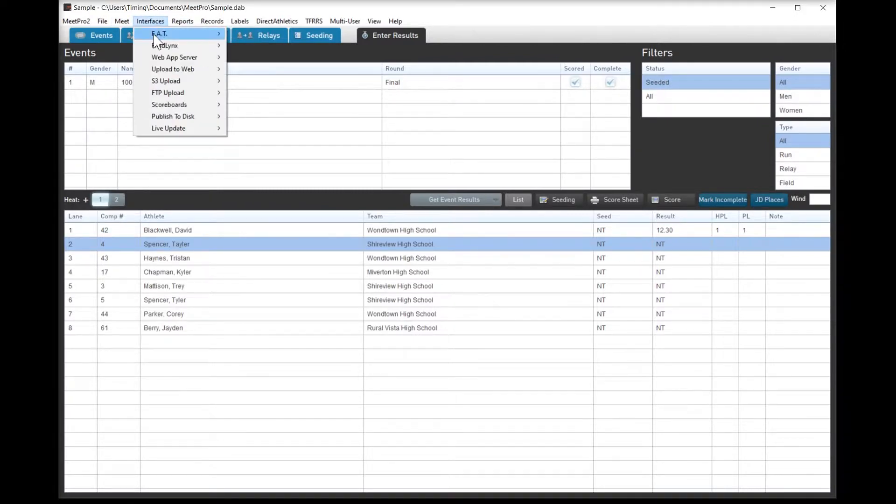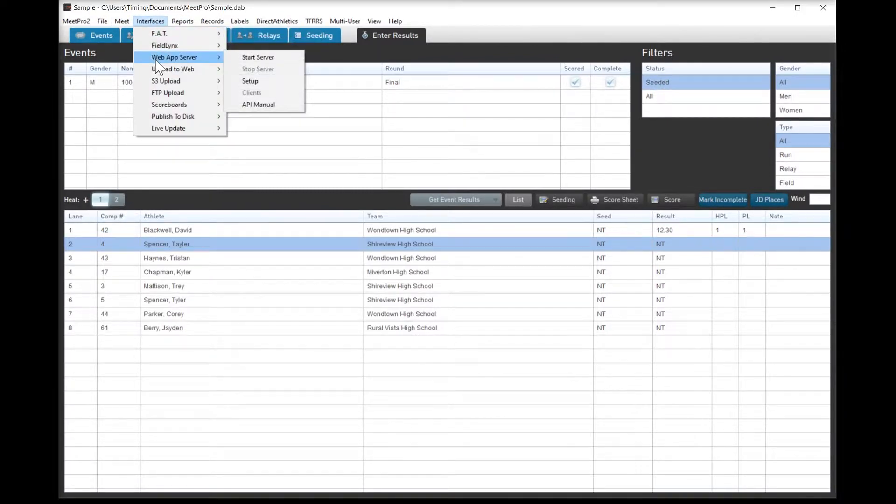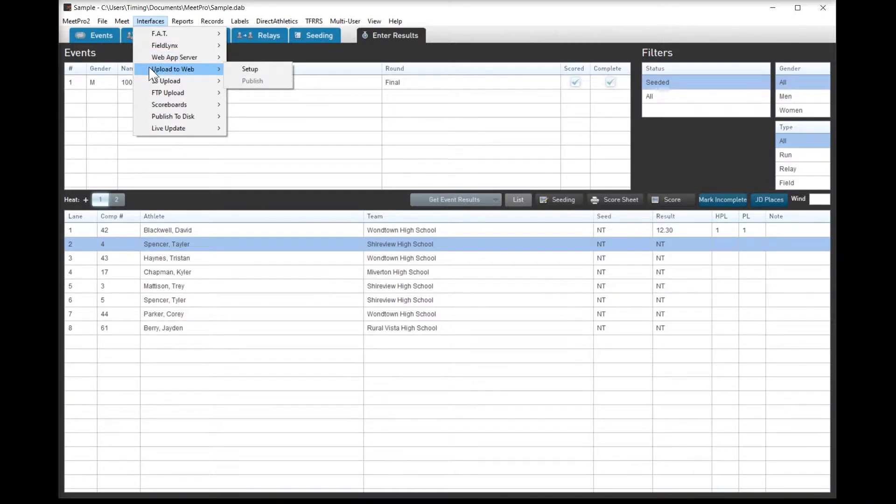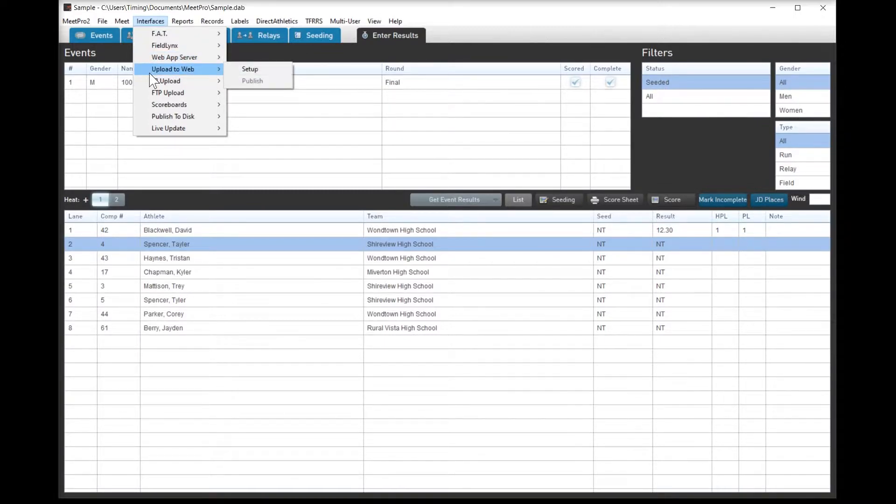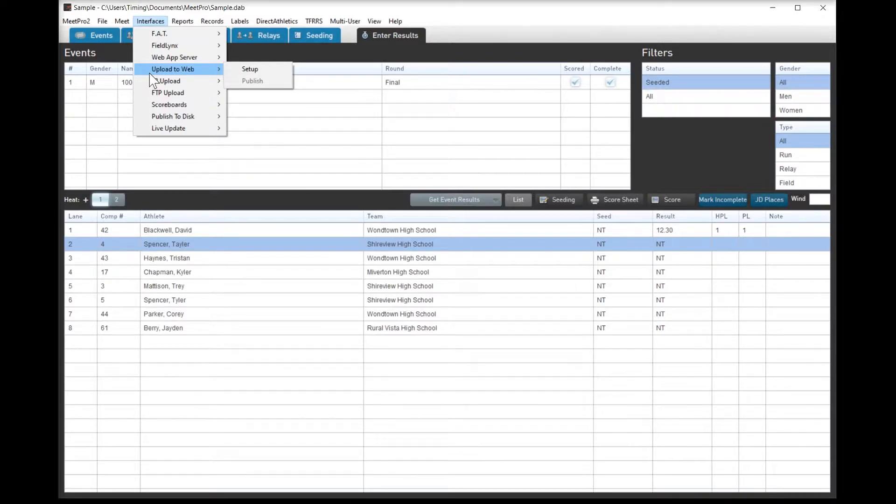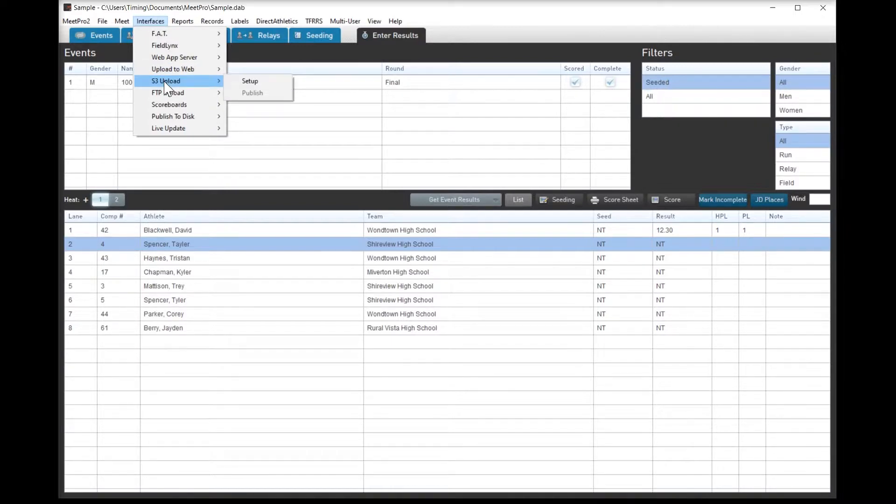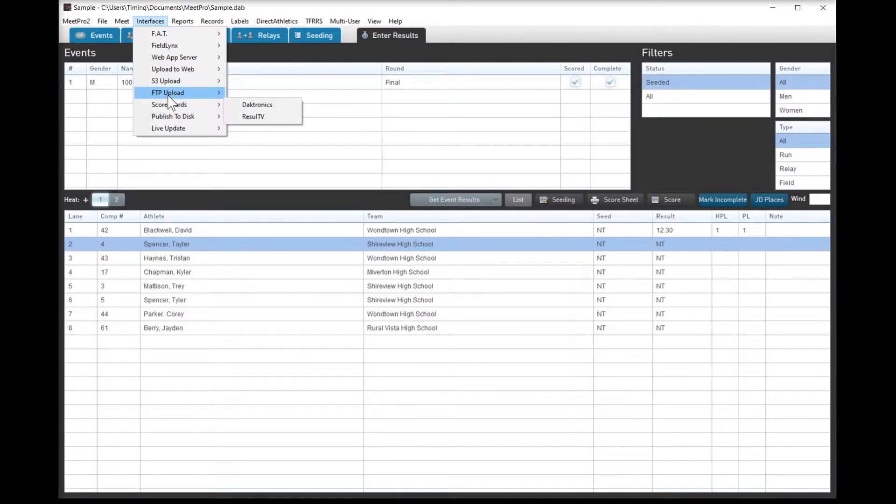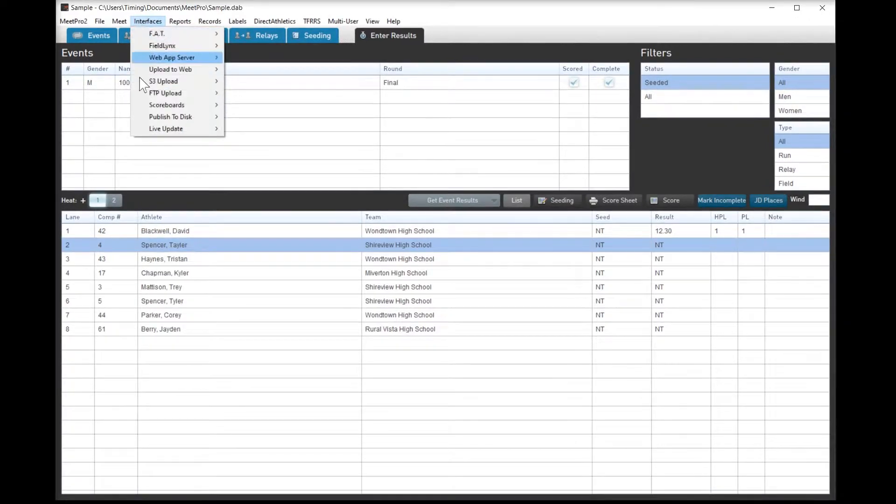Other things in the interface, of course, FieldLynx, web app. Web app is for live field event scoring. We don't particularly do a lot with it. Upload to the web is interesting. That's using the Direct Athletics and T4's MeetPro server, and so you don't have to actually have your own website to upload to the web. I know a lot of companies that actually just have a page on Facebook or Twitter and they don't have a website. S3 upload for Amazon and FTP is kind of normal for your own website.